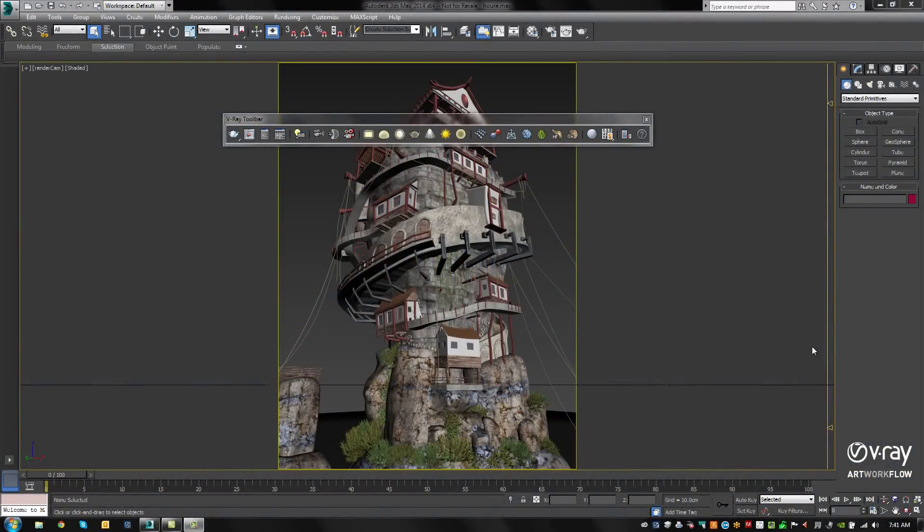In this short video, let's take a look at the new V-Ray Toolbar and Quick Settings added to V-Ray 3.0.